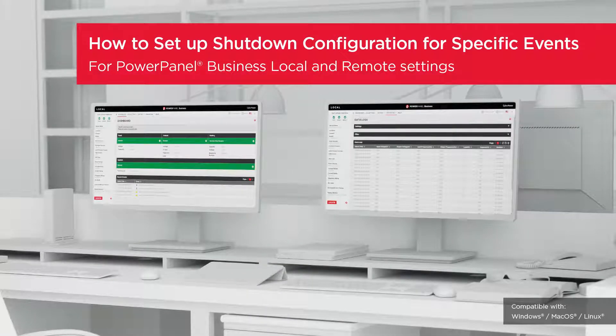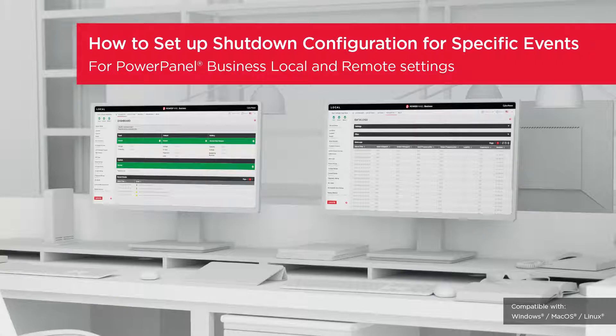Welcome to the PowerPanel Business local and remote setting tutorial. In this video, you will learn how to set up the shutdown configuration in response to specific events.